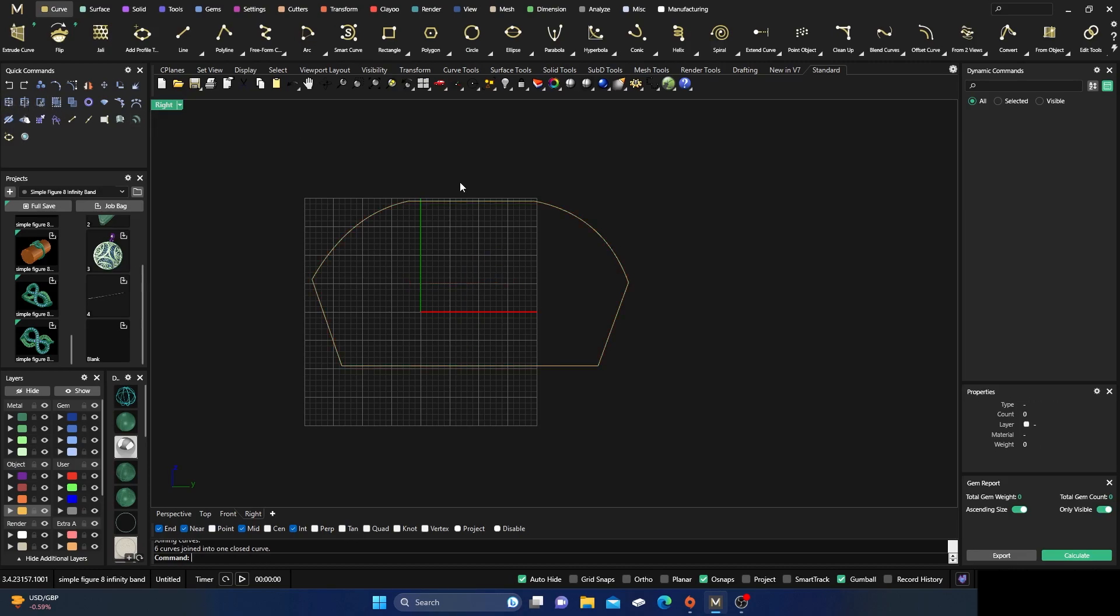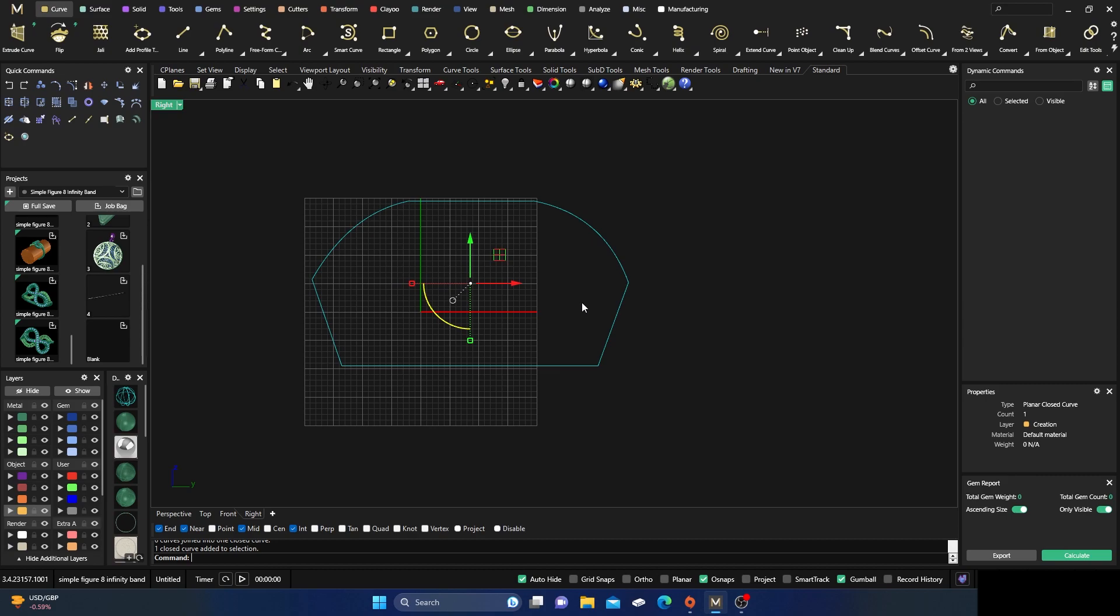For the most part, of course there's other things you can do, but you get the idea as far as how you can use them a little bit differently than the Polyline curve, because the Polyline curve, if you have it, you'd have to draw everything out and then go back.